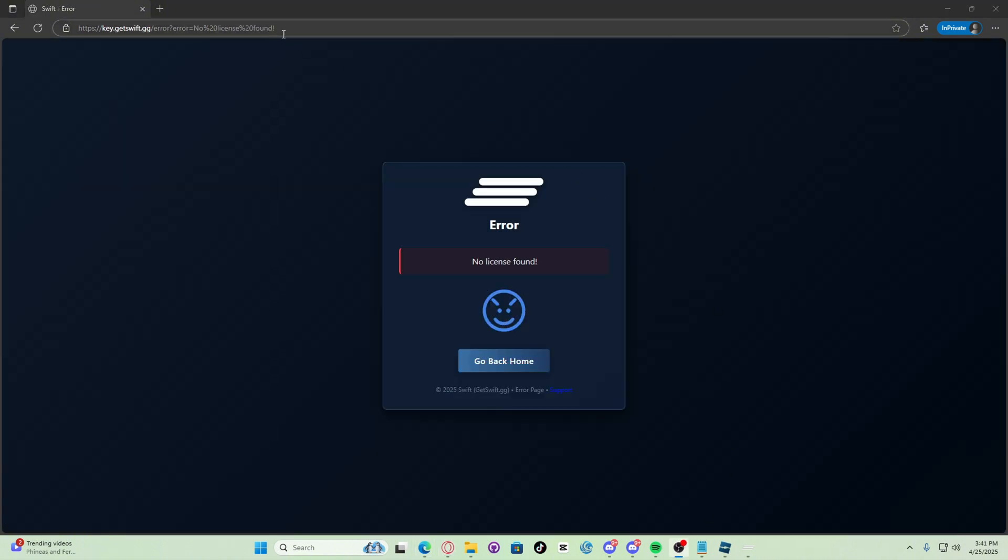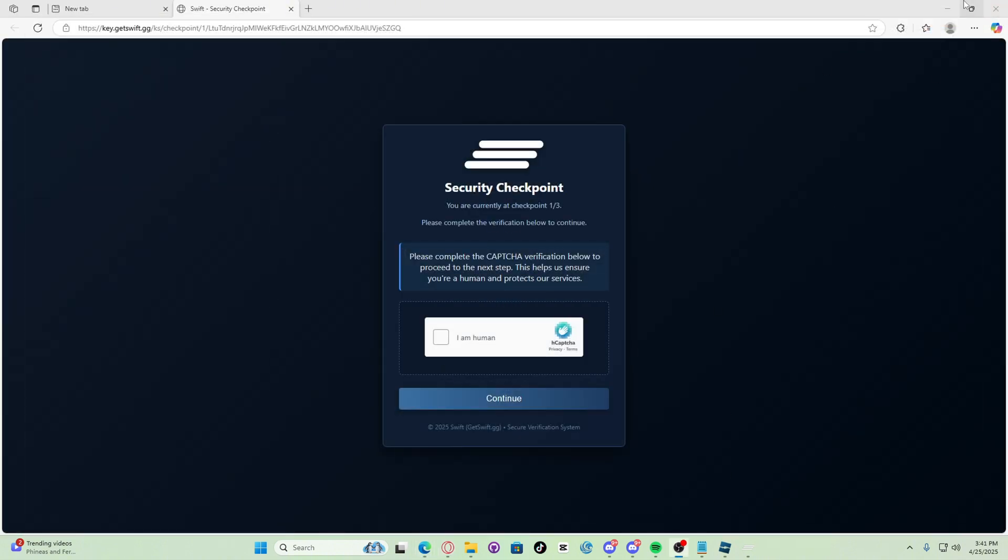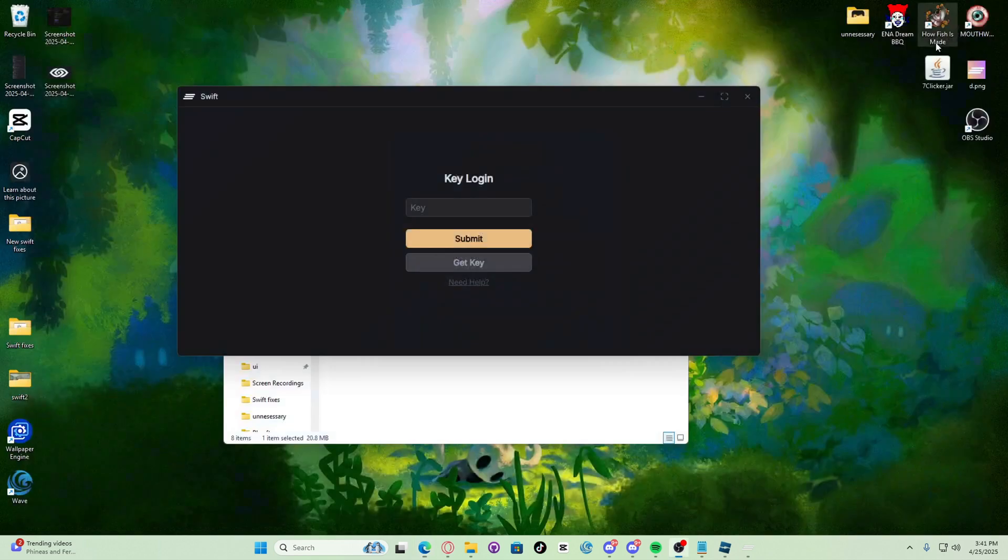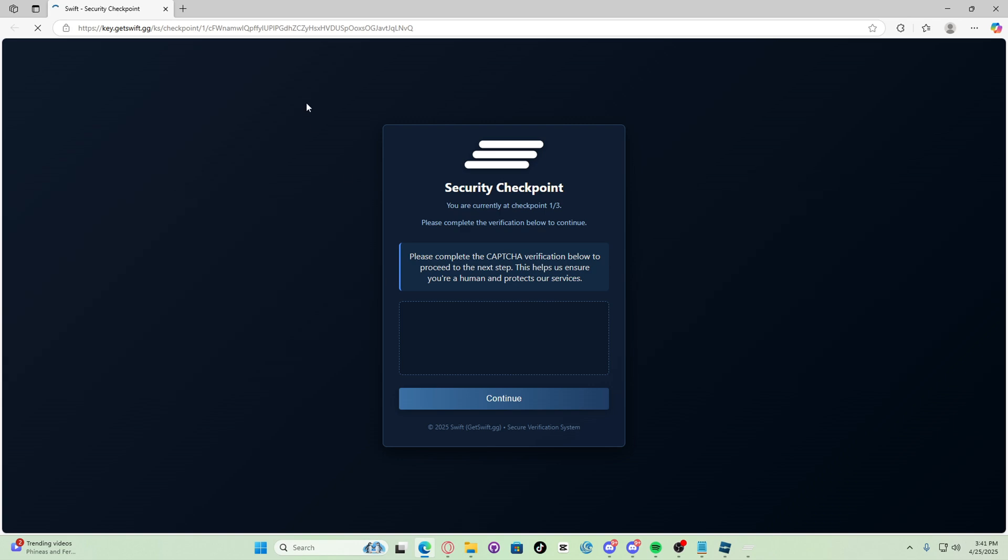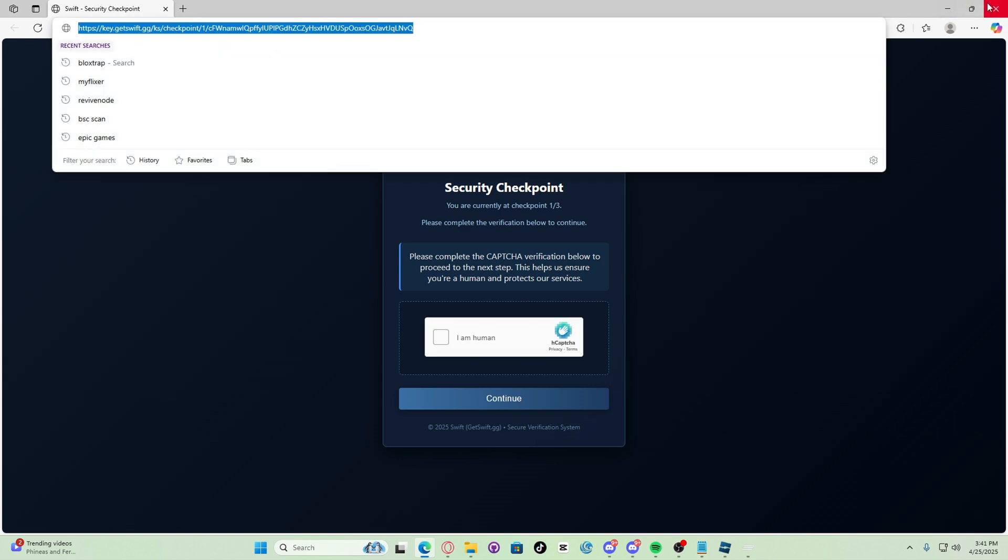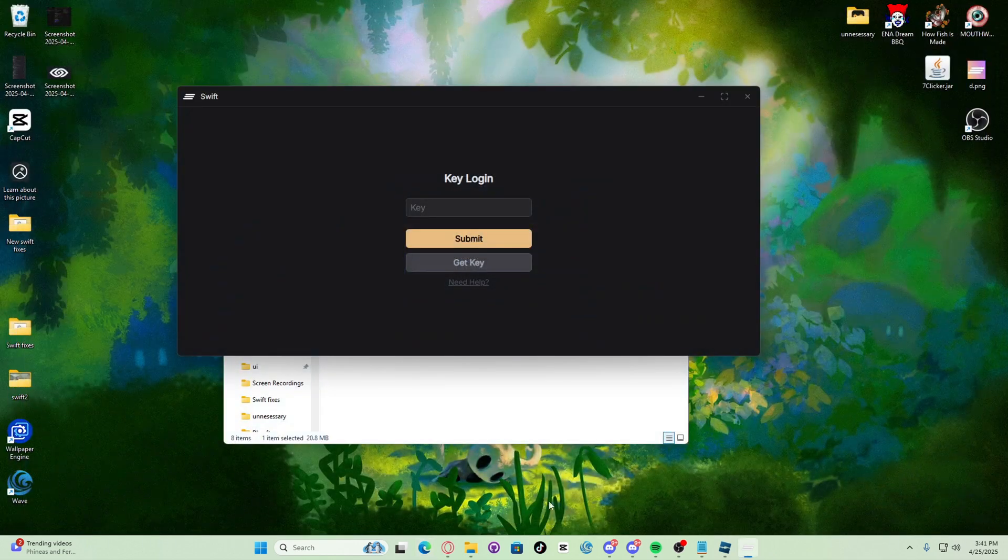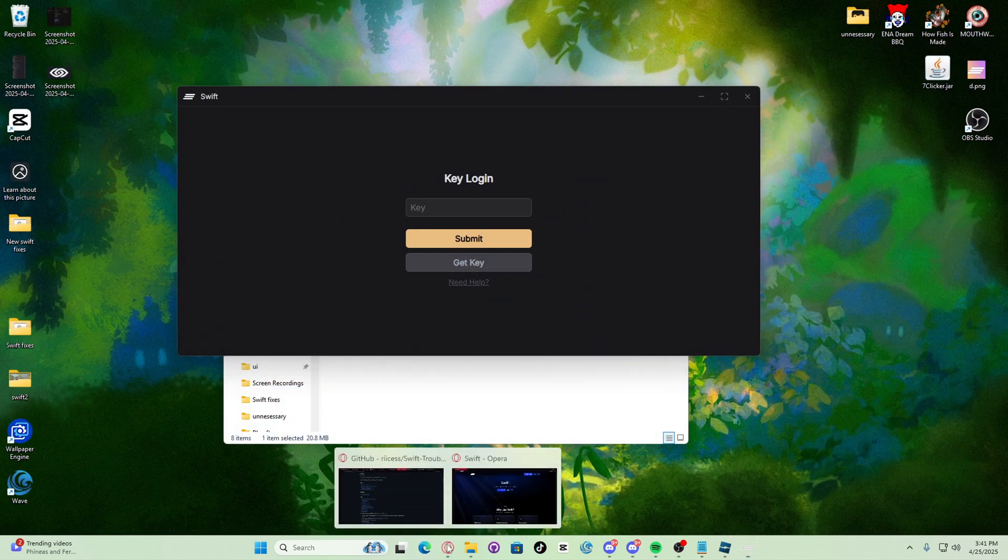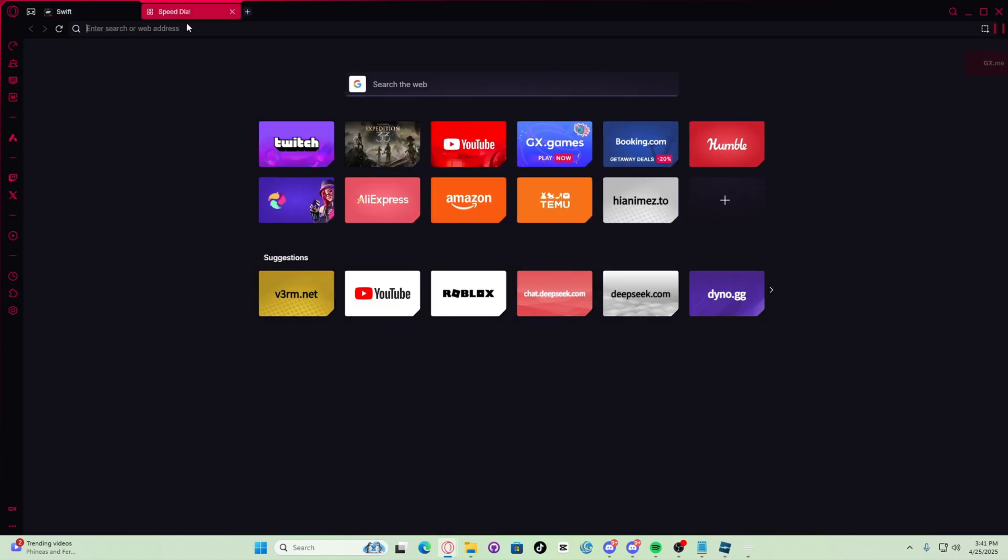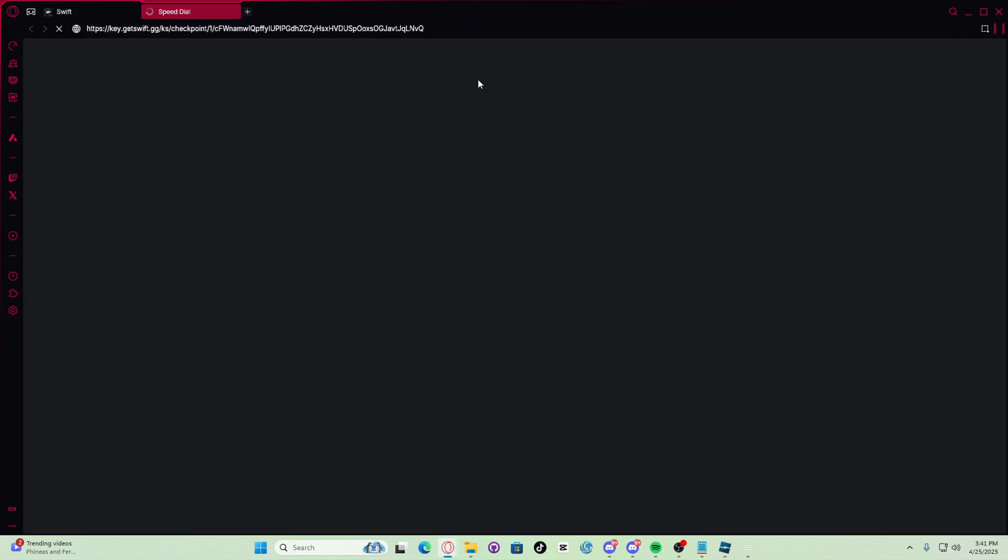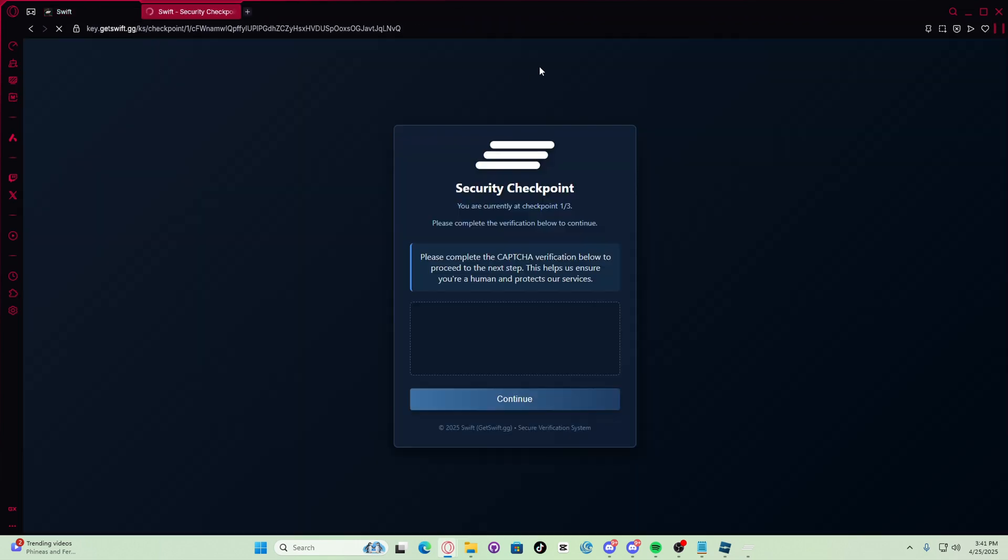That doesn't work, try using a different browser. So let's click get key again, copy and paste the link, and now let's try doing it in Opera. Here we go, paste the link.